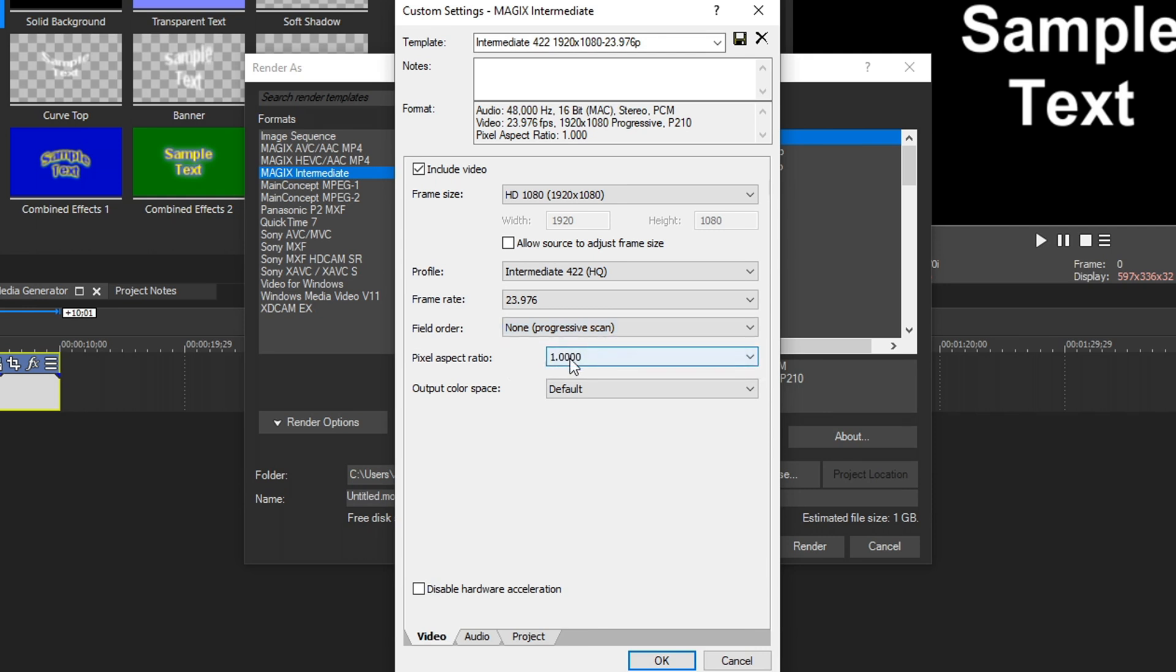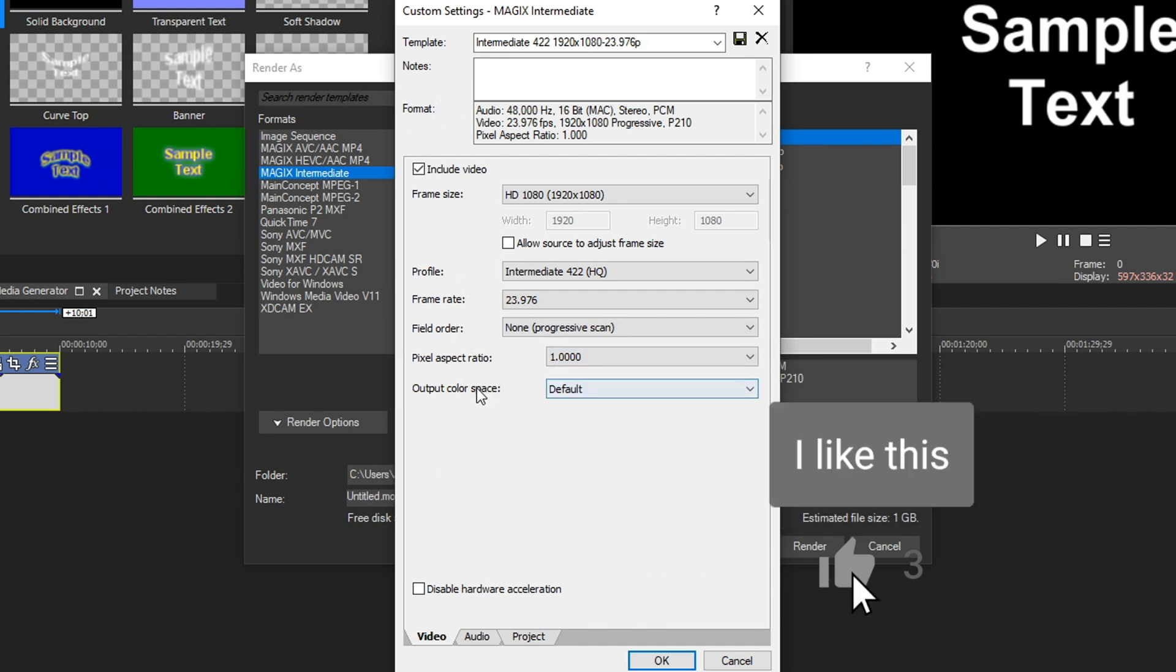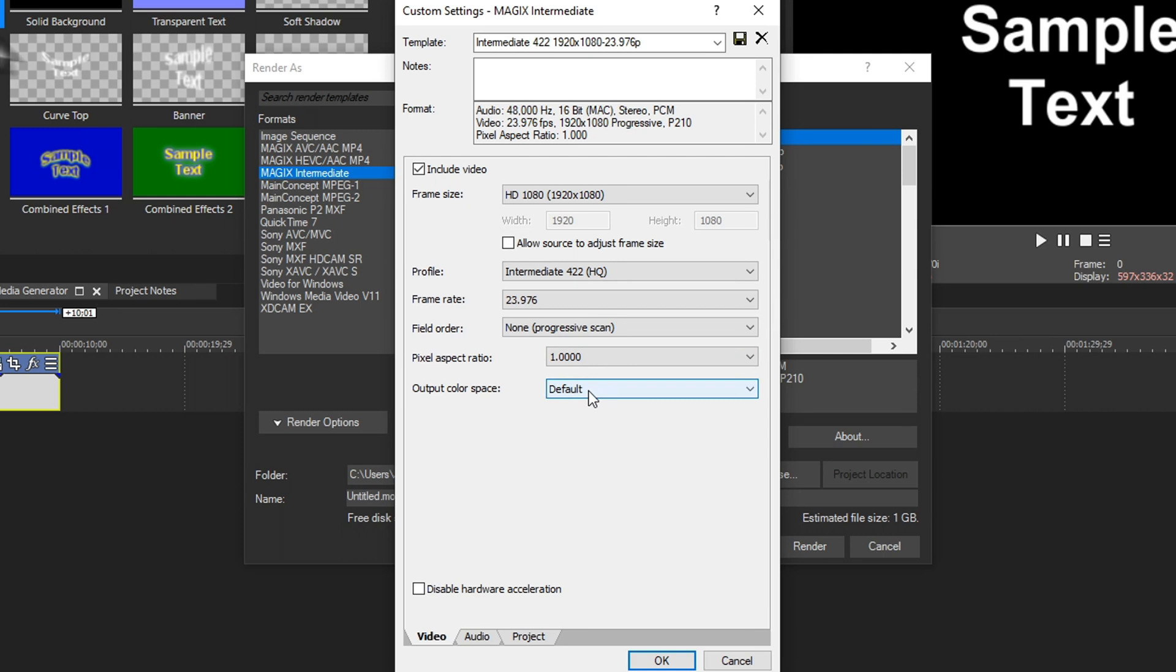Pixel aspect ratio, we want to keep this at one. If you choose 1.333, it's going to be stretched wide, and we don't want that. Output color space is default, and we won't need to change that for anything. You have the option to disable hardware acceleration if for some reason you want to do that and use specifically your processor to do all this. Now let's go down to audio tab.